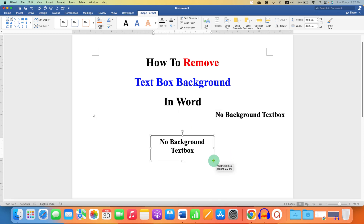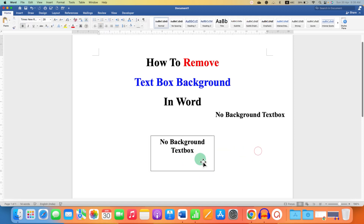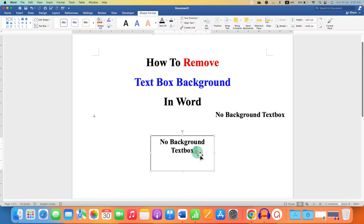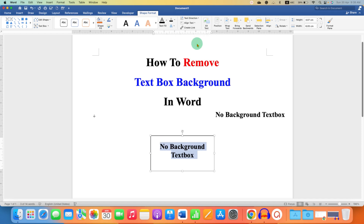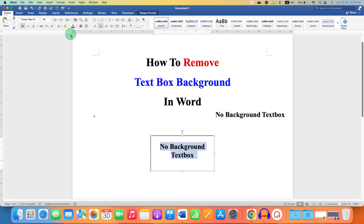Now, by default, the text may not be at the center of the text box. So first select the text and under the Shape Format option, align the text at the middle of the text box, and in the Home tab, justify center.